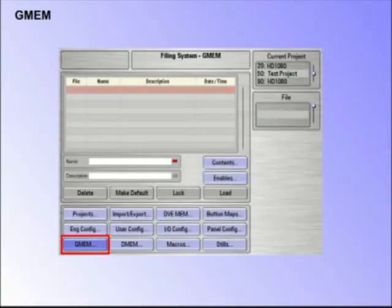DMEMs and GMEMs save the configuration state of a Kahuna system and the current state of the control surface. As we will see later, a DMEM saves the state for an individual ME and a GMEM saves the state of the whole system.